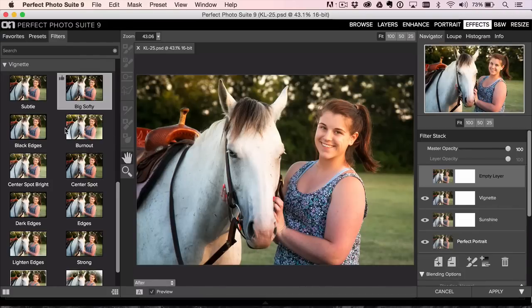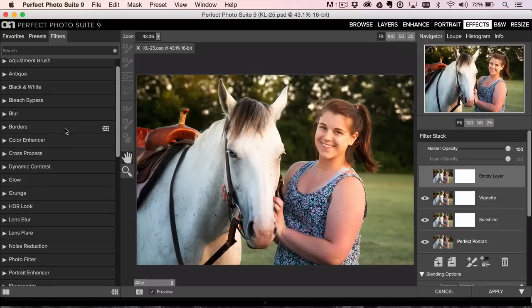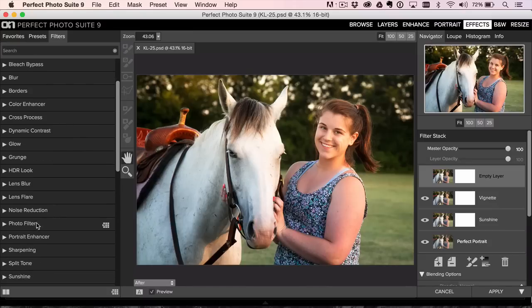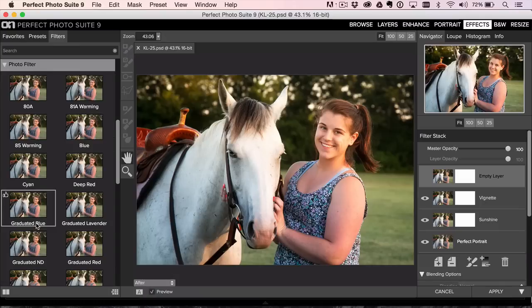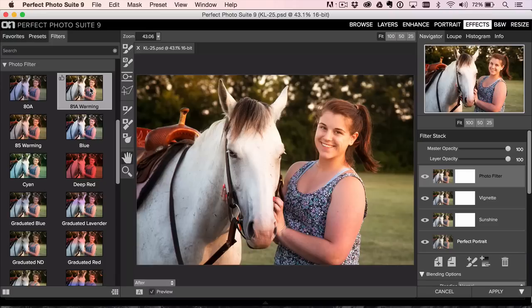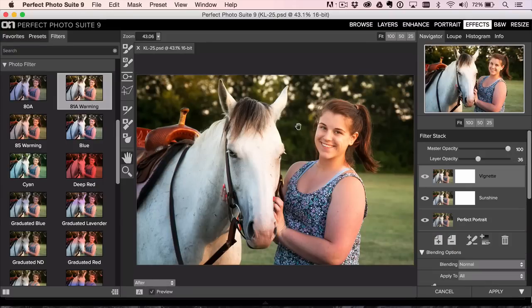I deliberately brightened the background. So I am going to reduce the opacity of this cause I don't want it to get too dark. Hit the backslash key that shows us before, after. I'm going to try a warming filter. I just want to see what it looks like. It could be too warm. Let's get rid of it. Let's just leave it where we were.